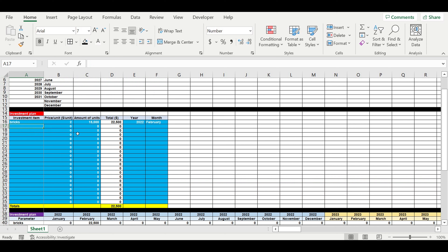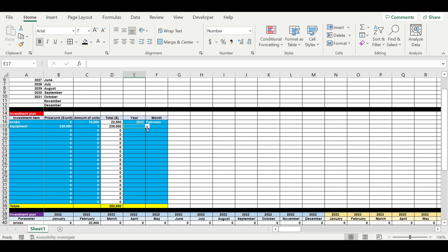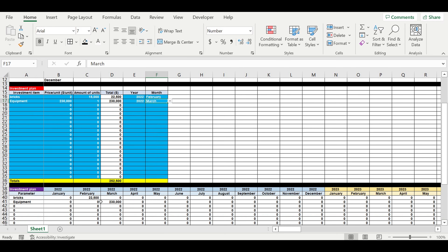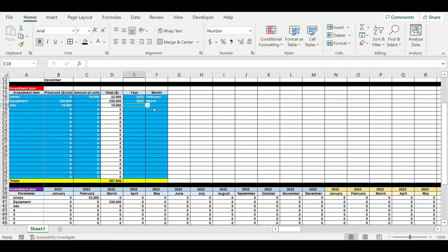Next, we add equipment — one item costing $230 — to be purchased in March 2022. We can see it appearing in the timeline. Then we add advertising, also one item, costing $15,000, also scheduled for March 2022.